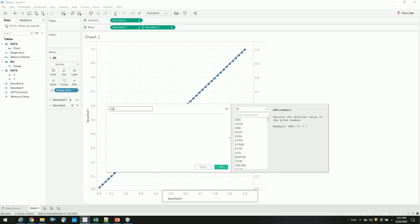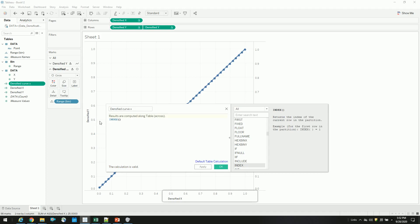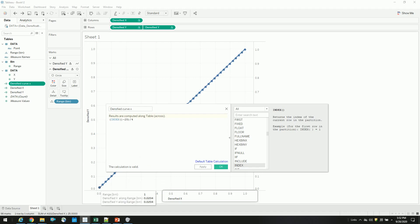let's create a new calculated function. Let's call it densified point curve x and our function will be index minus 25 divided by 4. So basically what I am trying to do is, I want to draw the points between minus 6 and plus 6, so that we will have a smooth curve.